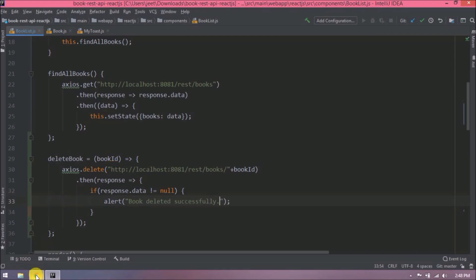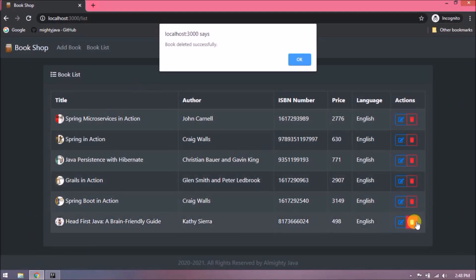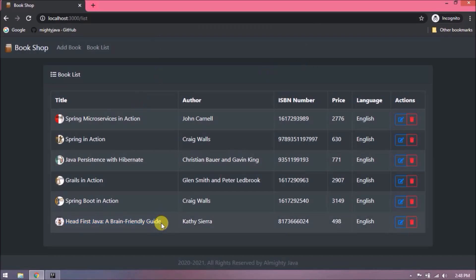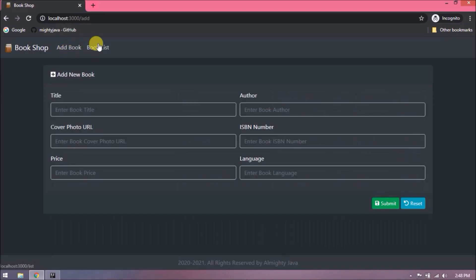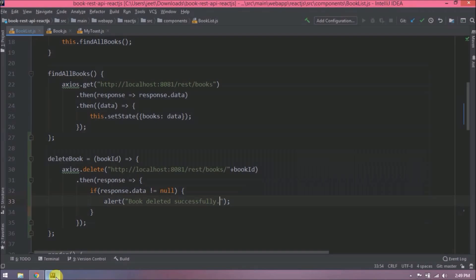Let's try now that book is deleting or not. See delete message is coming but the book list is not refreshing. See this book is deleted but not showing any changes in the book list table. So click on add book and then click on the book list. See the last record is not showing, that means it deleted.